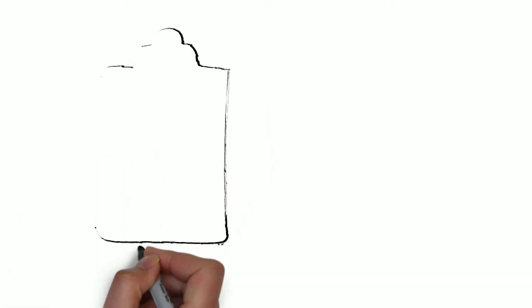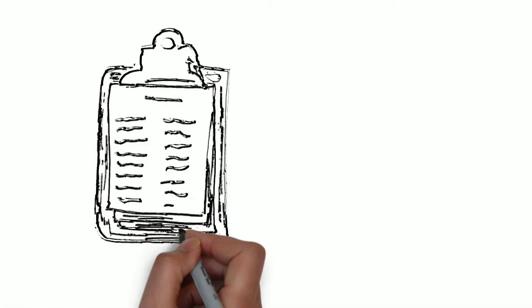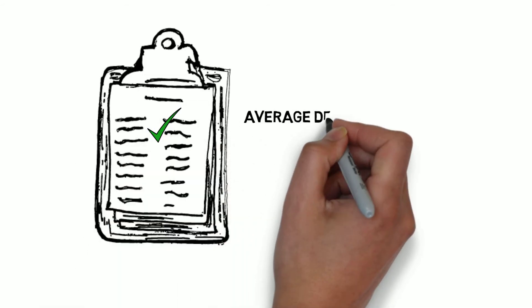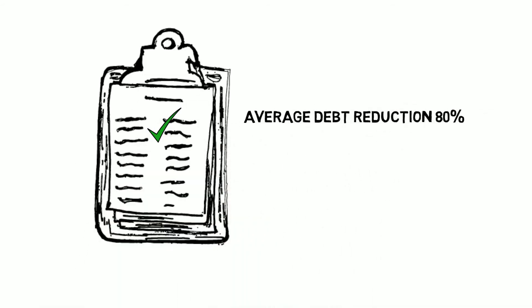Then we create a detailed debt relief strategy. Our strategies reduce our clients' debt by an average of 80%.